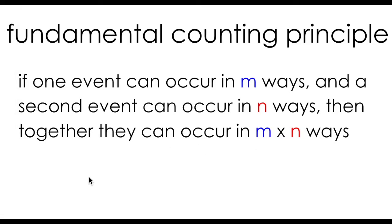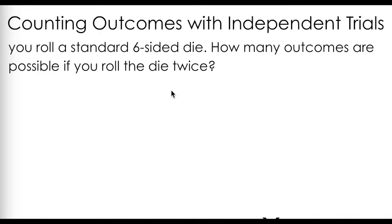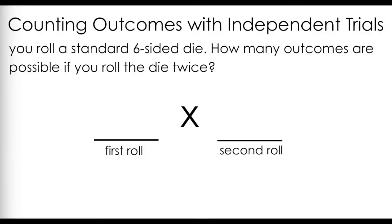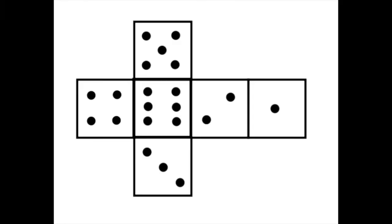We can demonstrate this principle using two examples. The first one involves independent events. An independent event is a situation where each trial does not depend on the trial before. If you roll a six-sided die twice, the outcome of the first roll does not affect the outcome of the second. I can count the number of outcomes possible for rolling two dice by multiplying the number of outcomes for the first roll by the number of outcomes for the second roll.